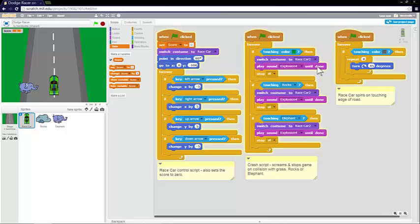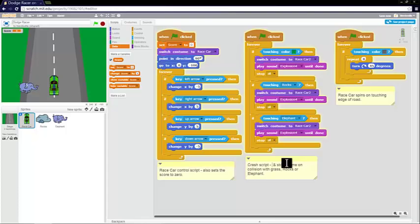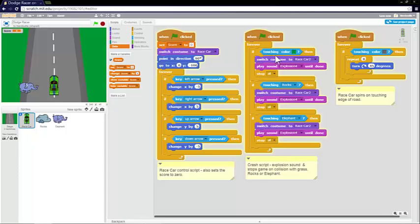And you play sound explosion 4. So I originally had a scream sound. So we'll change that to explosion sound. So it plays an explosion sound and switches the costume to the crashed race car.